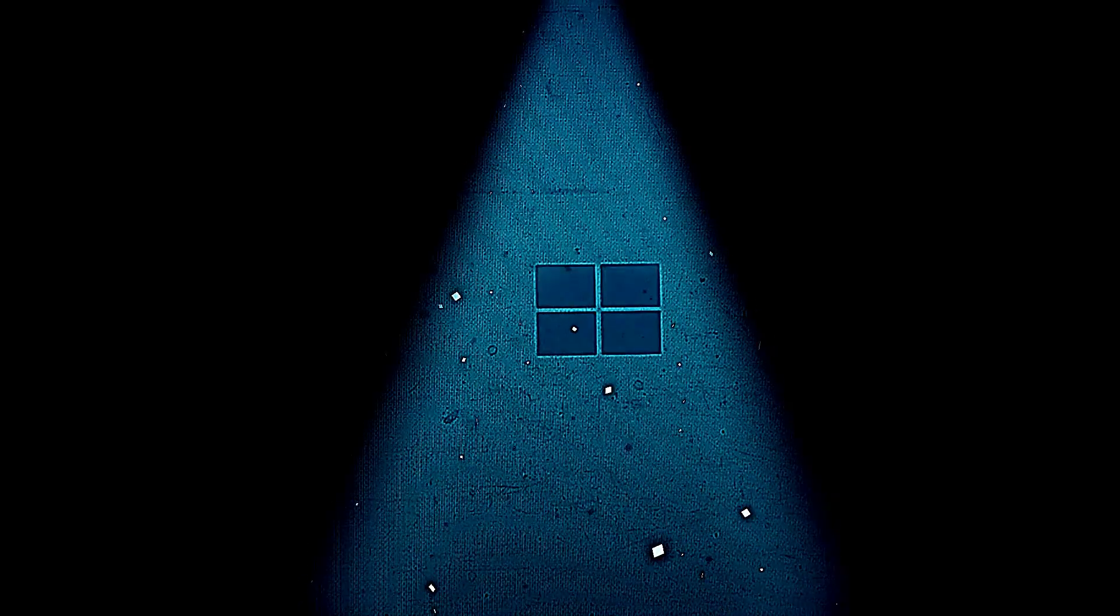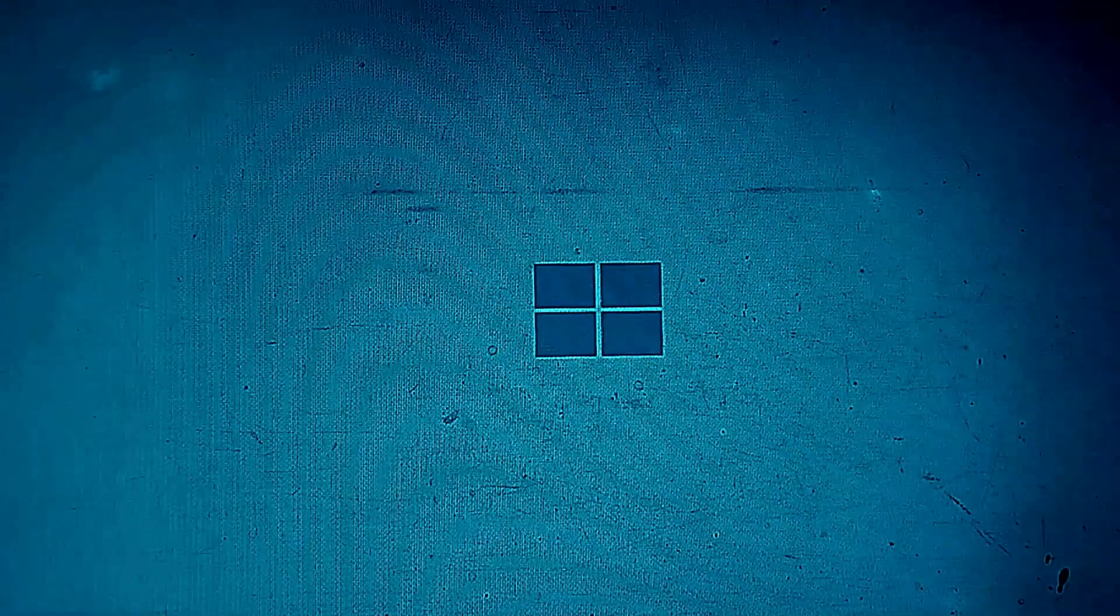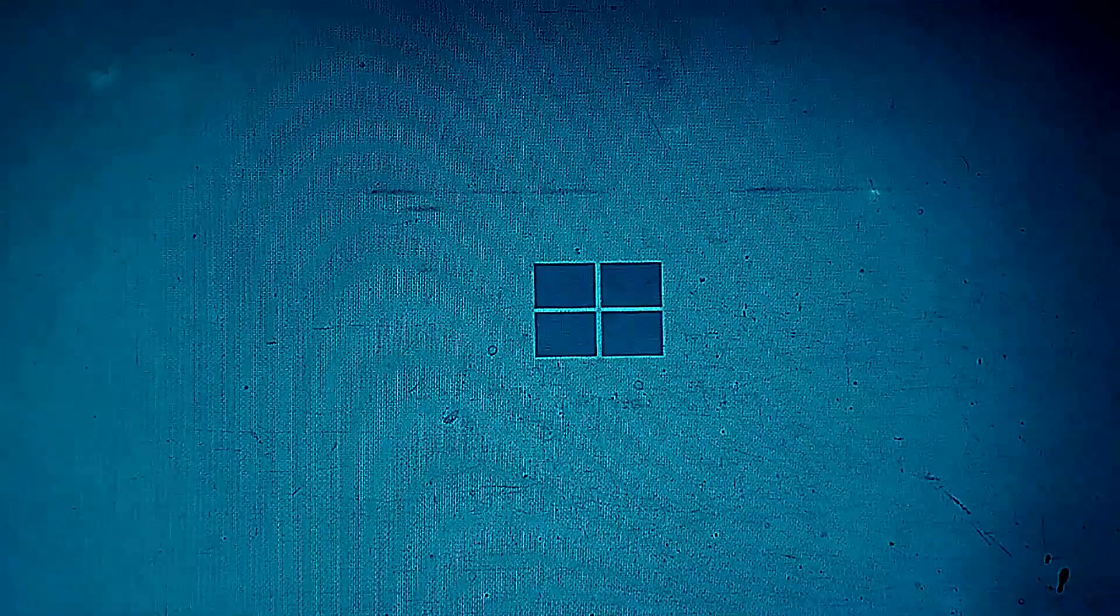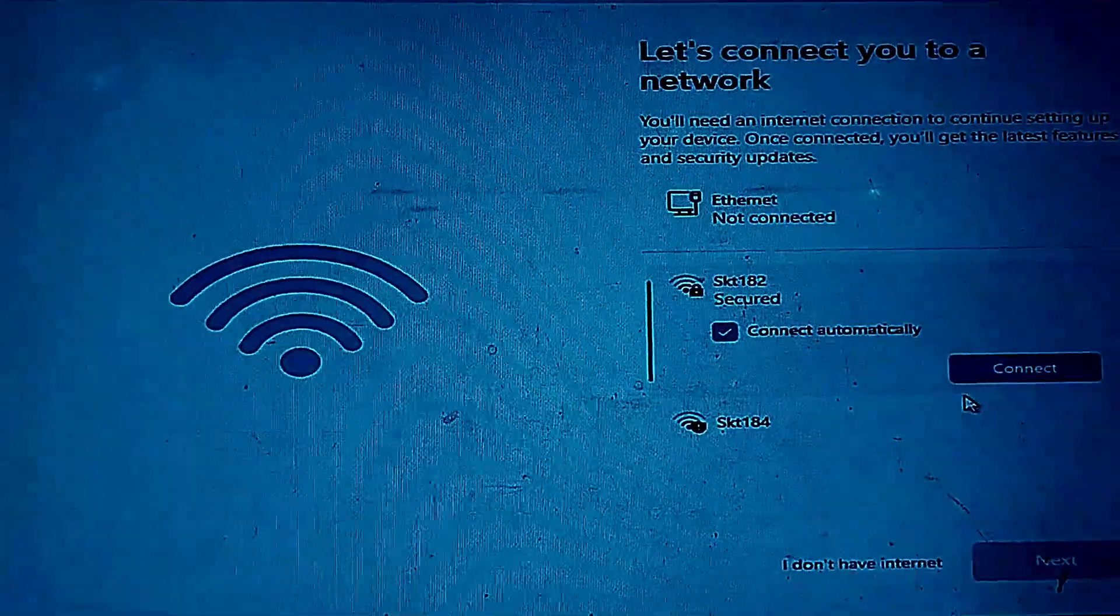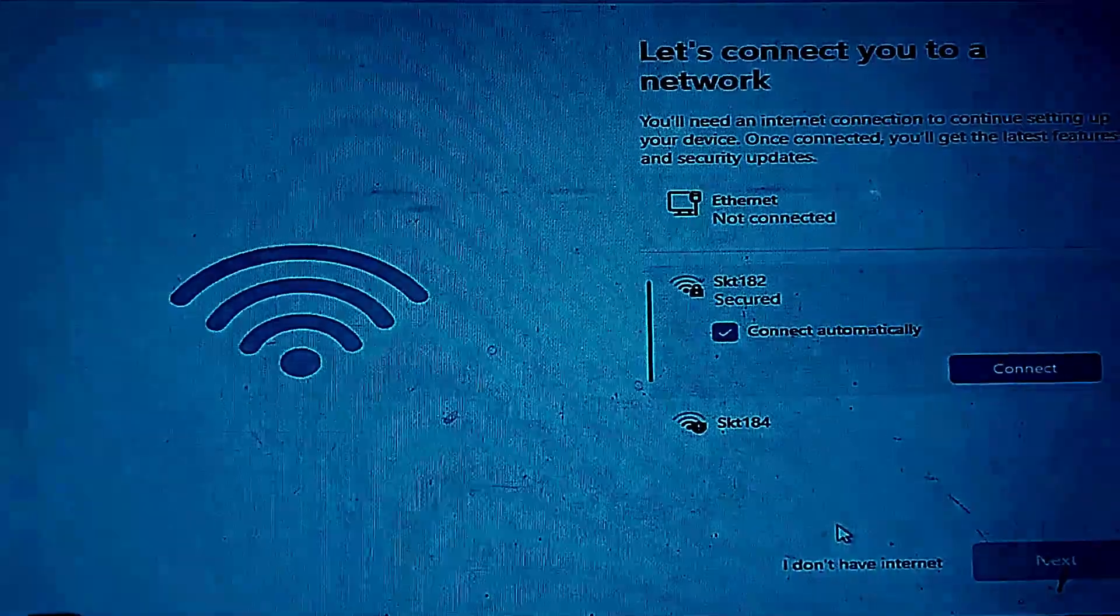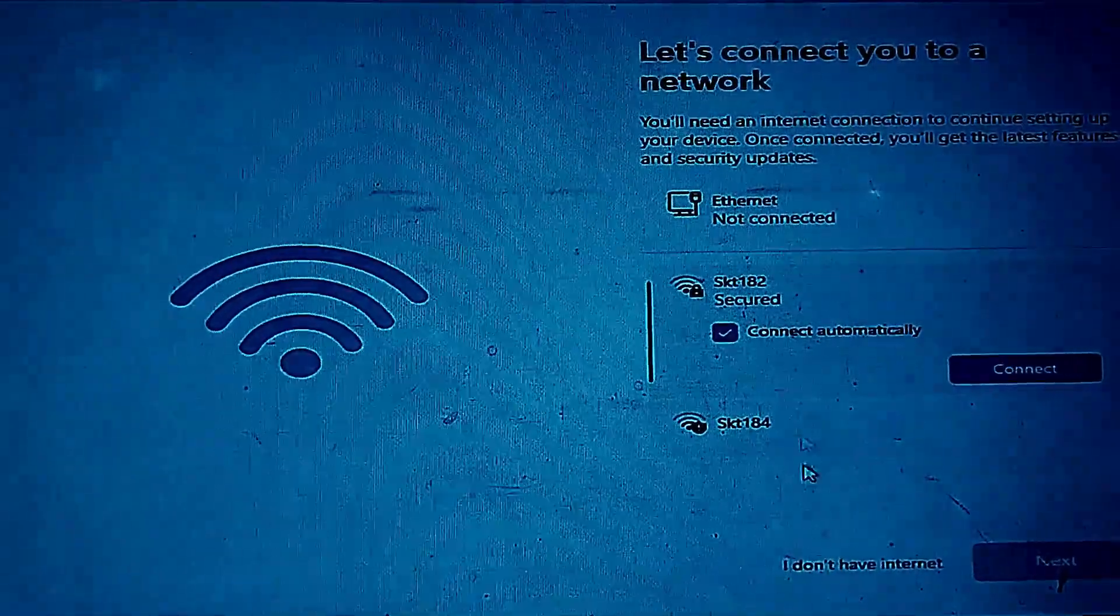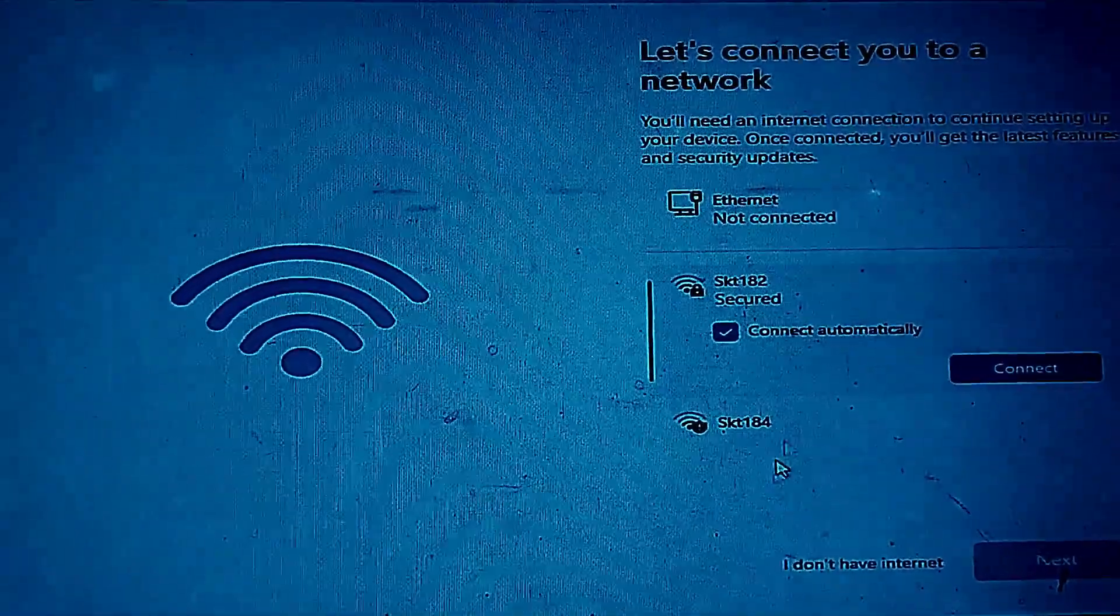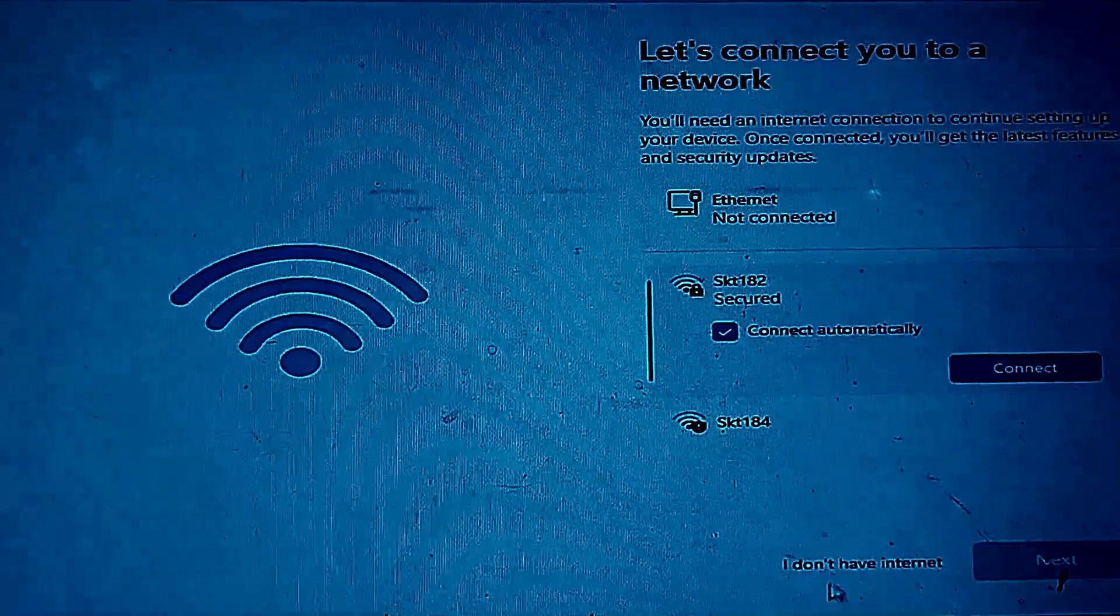After installation Windows will open setup screen. You will choose your region again. Then you will see the Wi-Fi screen. You can skip this. You don't need to connect to the internet now. Click I don't have internet or skip for now.